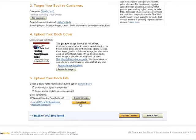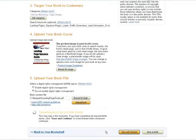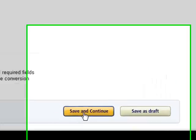Once that information has been selected, all you need to do is upload your book file. There are a number of book formats you can upload it in — Word documents, PDF files, and e-publishing formats.